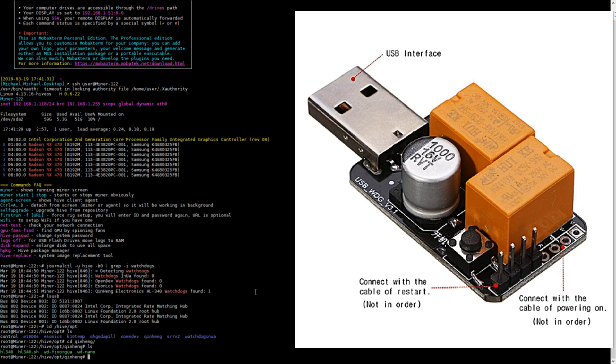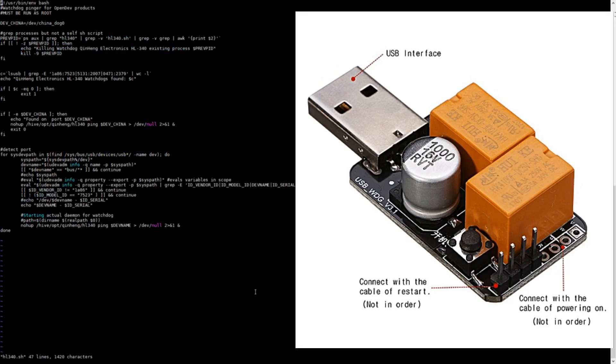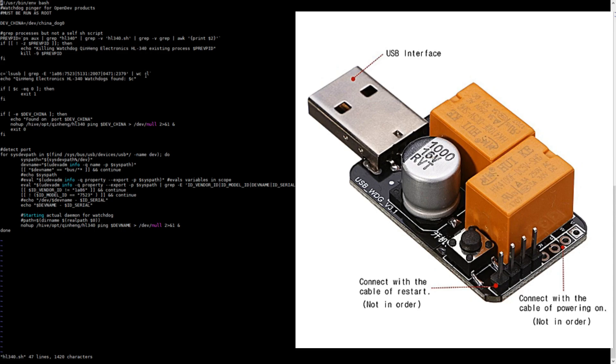We're going to want to vi or nano into hl340.sh, and you're going to want to write over here. See how it includes my device ID, 5131 2007? If yours is not included among the ones here, you're going to want to add a pipe and add in your device ID to this line of code.